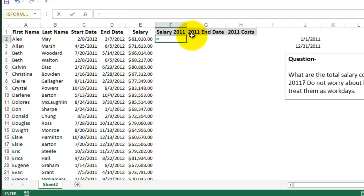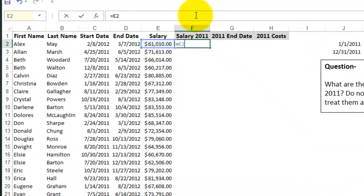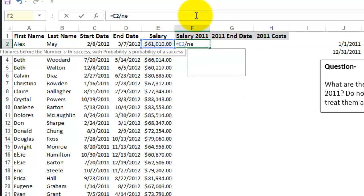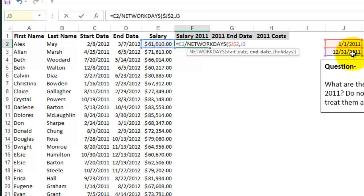So I'm going to do equals salary and then I need to divide that by the total number of working days in 2012, start date, end date.